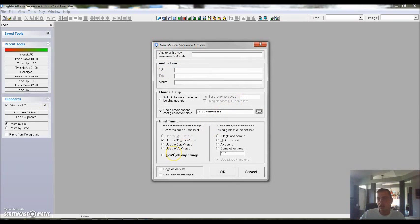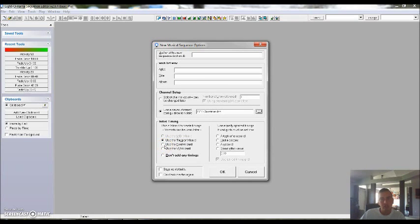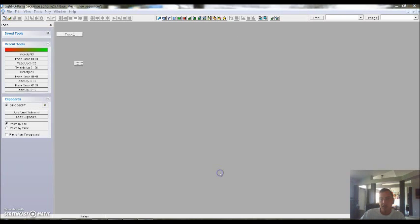Now you want to set the timing to this music and there's a couple of different ways you can do that. One way I always suggest to use first is called the Beat Wizard, so you want to go ahead and select the Beat Wizard and then click OK.